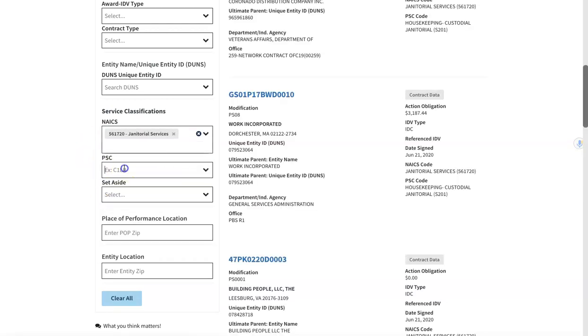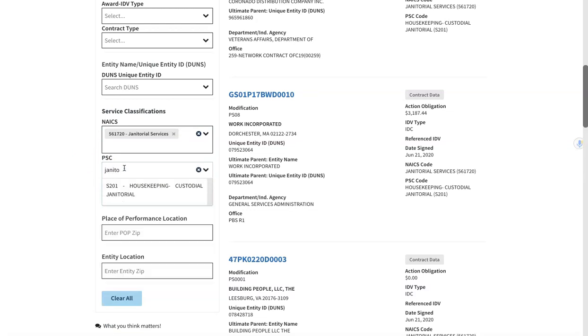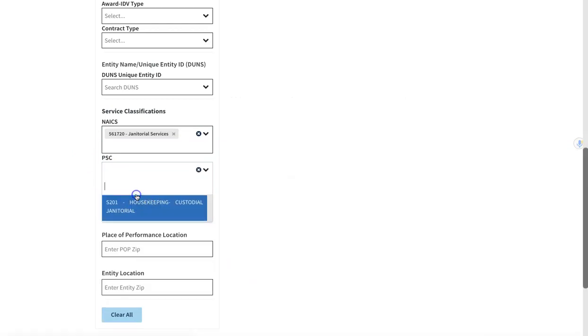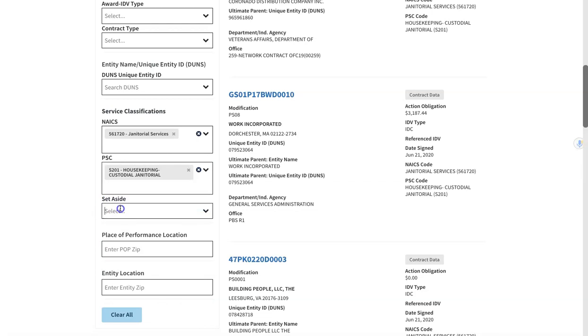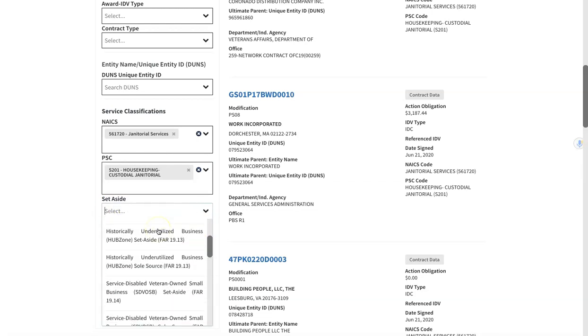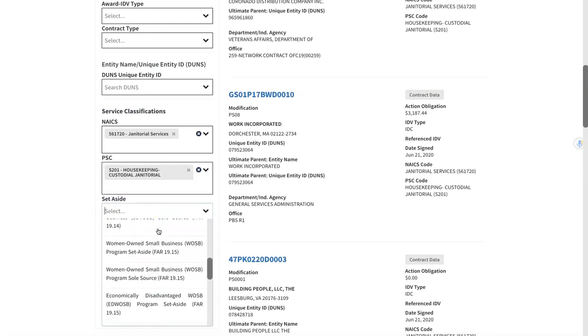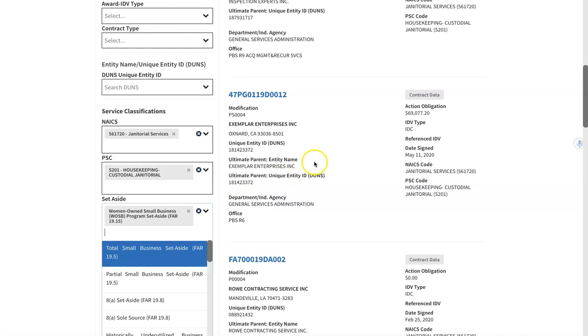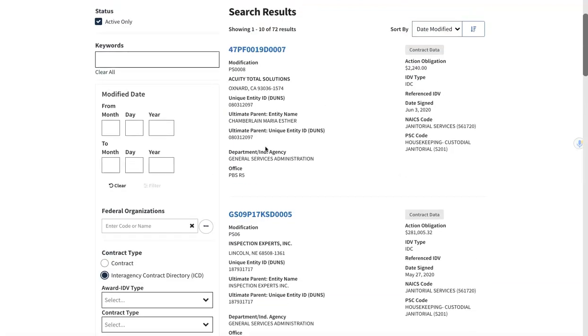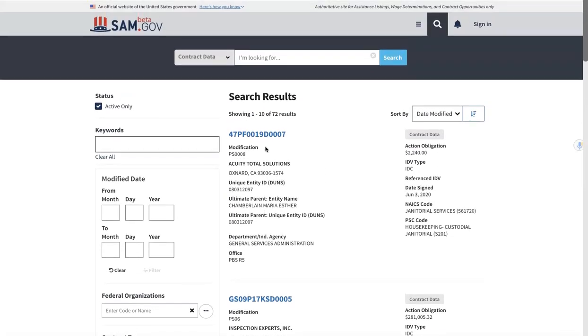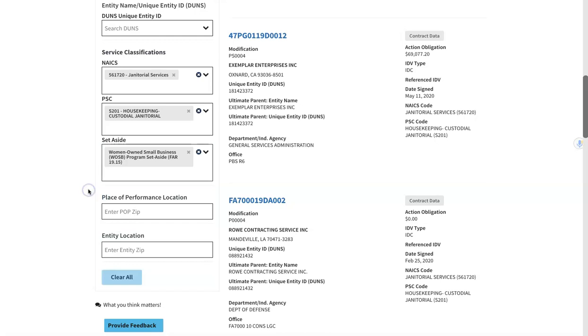Same thing with the PSC code. If you don't know, you can search janitorial and it'll come up with some options for you. And maybe you're set aside, maybe you're a small business, right? So maybe you're a woman-owned small business. And as you can see, each time I select something this list recycles, and that's because it's updating it to the current filters that you are selecting.